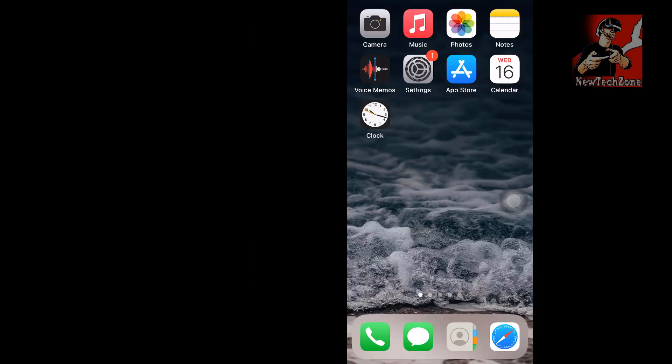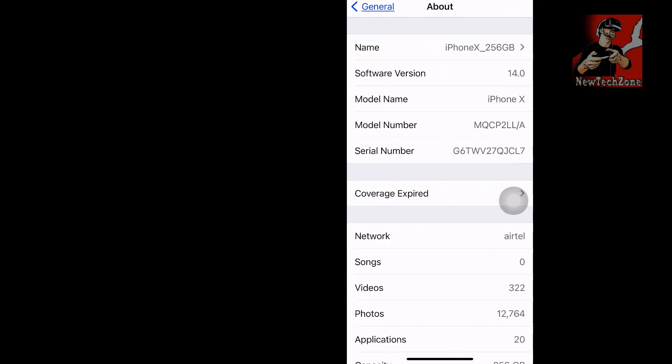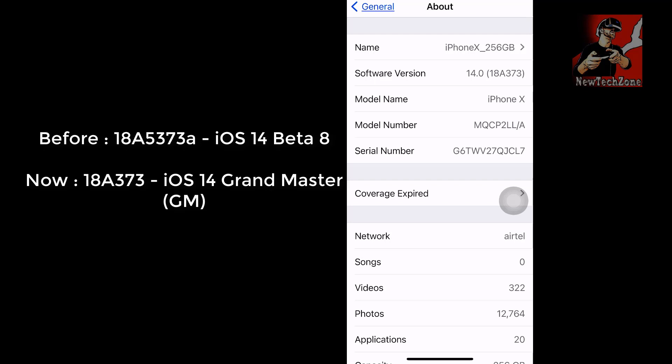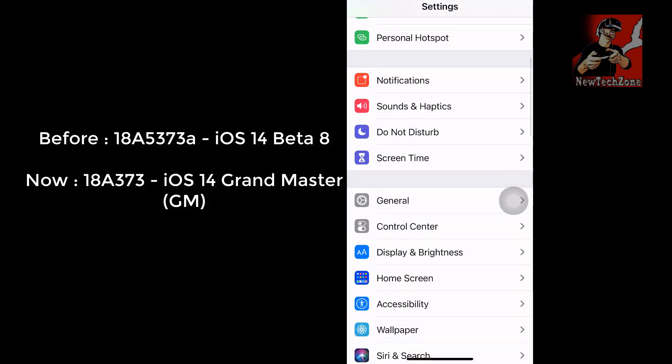I've now updated to the latest iOS 14 grand master version. In the About section under Software Version, you can see it now shows 14.0 — 18A373. The earlier version was 18A5373A, so I've successfully updated from iOS 14 Beta 8 to iOS 14 grand master version.